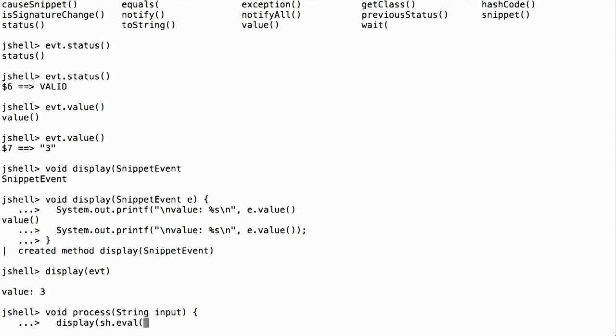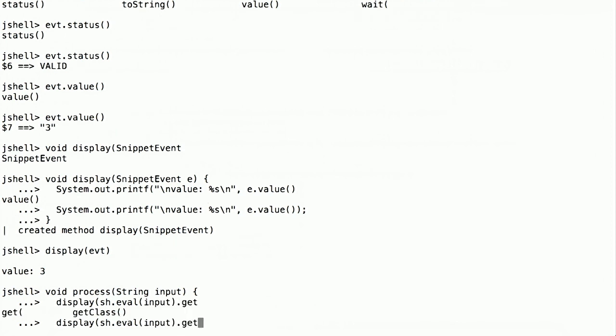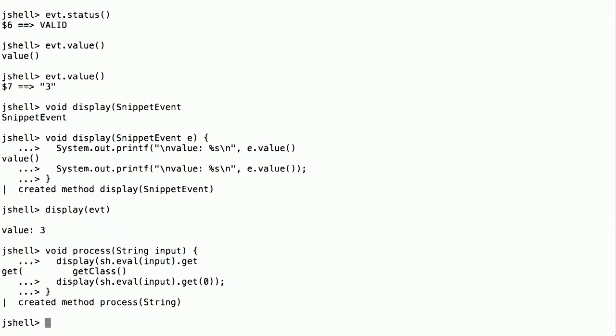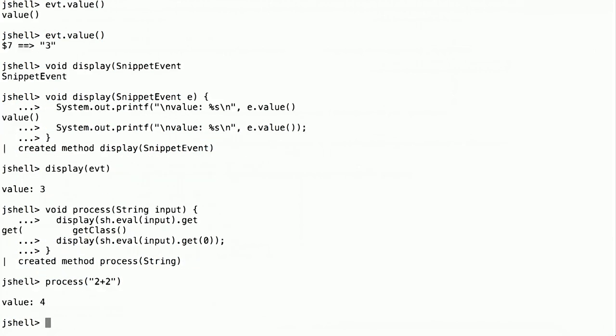And again, we're going to cheat and get the first result. And now let's see what we've got. Can we process an input? Let's say, can we process 2 plus 2 as an expression? Sure enough, it works.